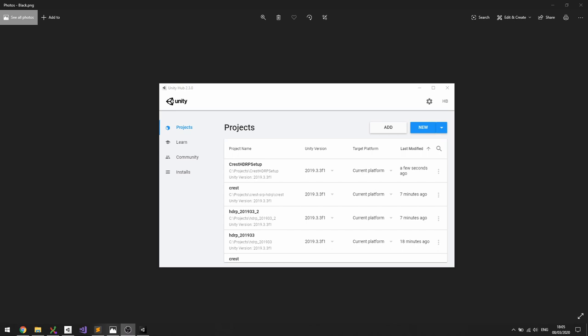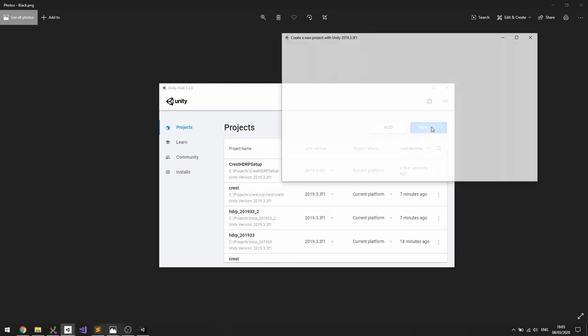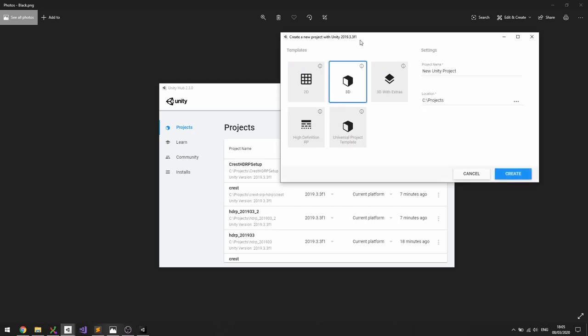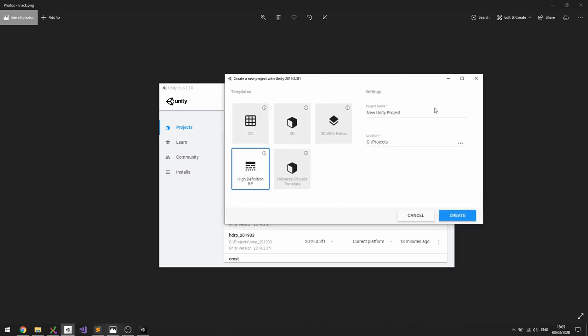So you might already have a project that has HDRP installed. Here I'm going to assume that we're starting from absolute scratch. To set up a new HDRP project we would click New from the Unity Hub and then select the high-definition render pipeline template and then give the project a name like so.